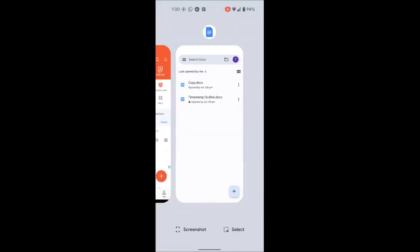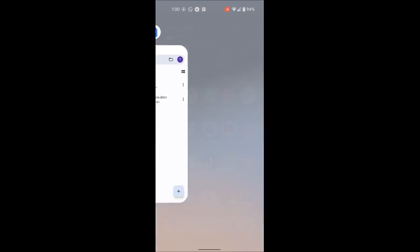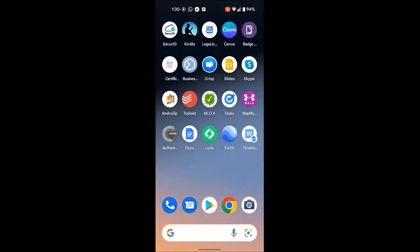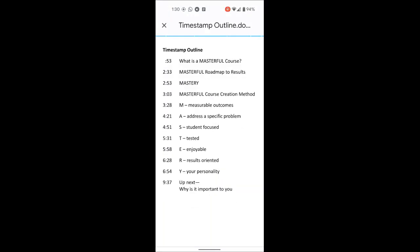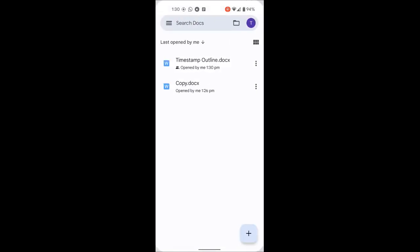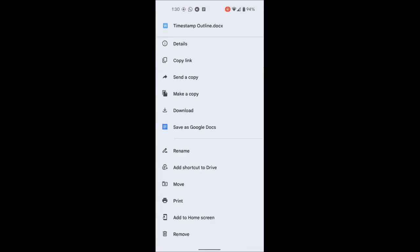Let's check the 'add to home screen' option. I click 'add to home screen,' then click add, and when I go to the home screen, you can see it made a shortcut right there. I can touch it and open the doc directly. So if there's a document you want to find easily while you're working on it, that's a great option.